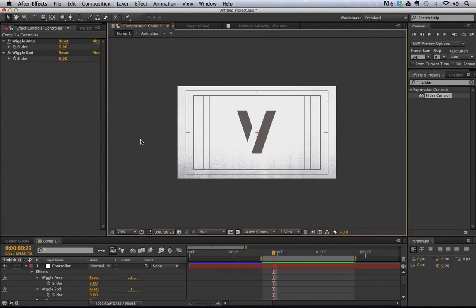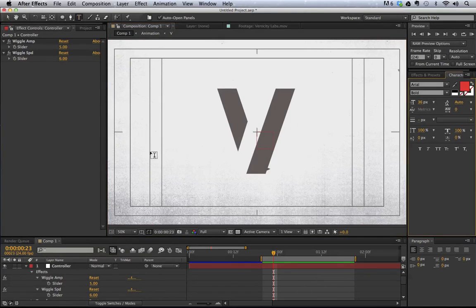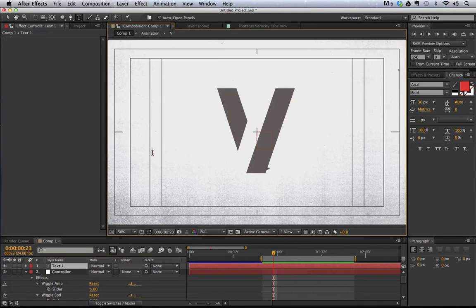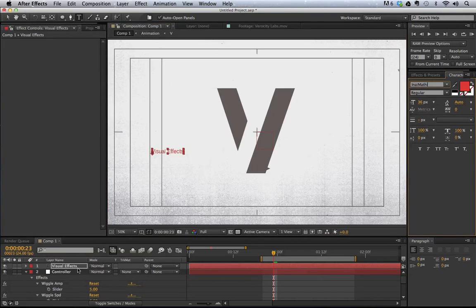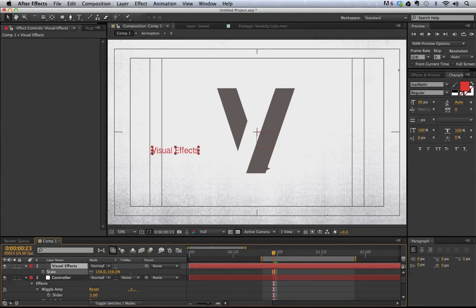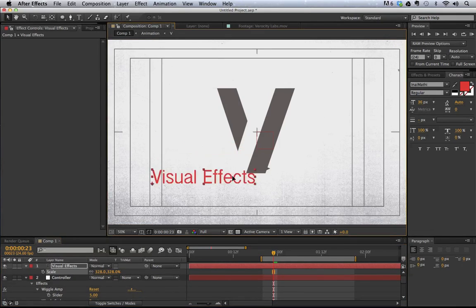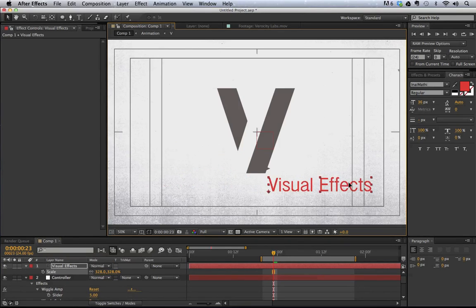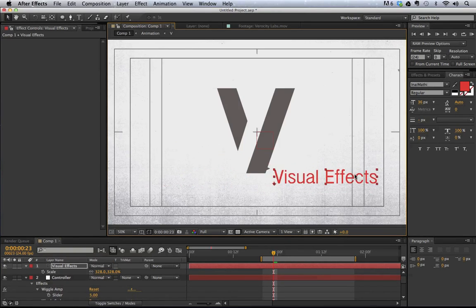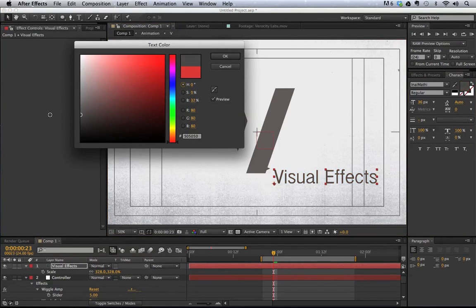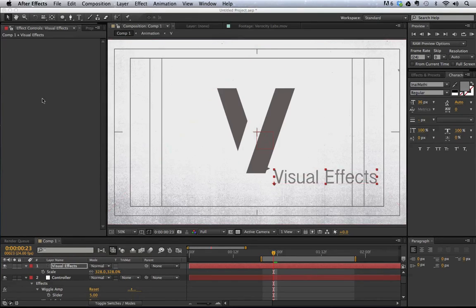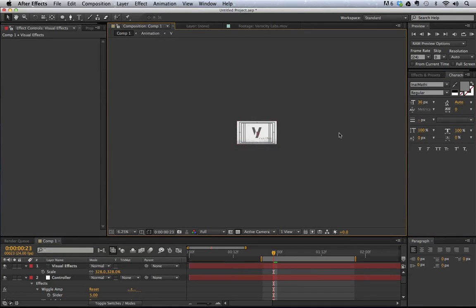Now let's say we want to add some text. I'll show some other examples of how we can get different styles. I'm going to type 'Visual Effects' using a font called N.A. Mothy, scale it up, and make it gray. Then we're going to add some style to this text — you could add this to anything: a shape layer, the V, whatever.